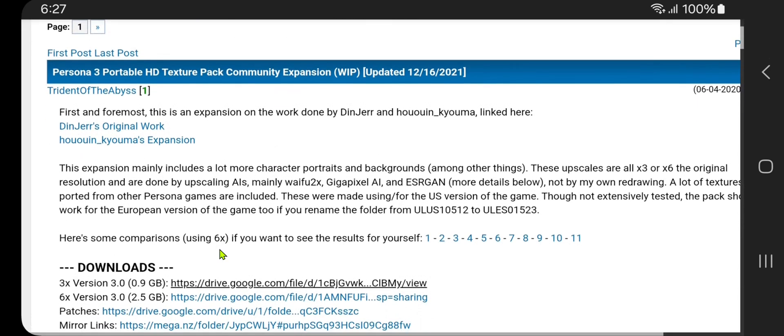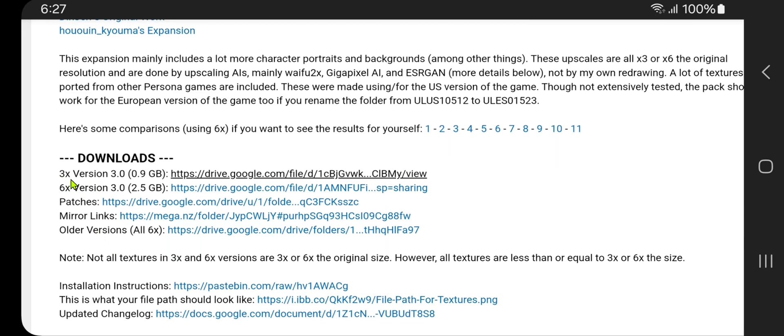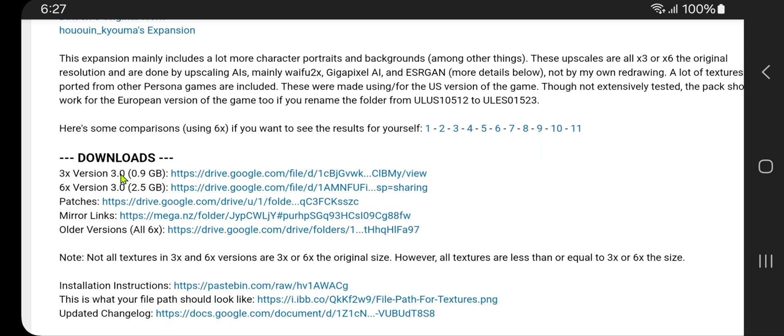Then scroll down to the download links, and here you have two options. One scales textures three times from the original, and the other one is six times from the original. I'm going to download the 3x version because my phone is not very powerful.